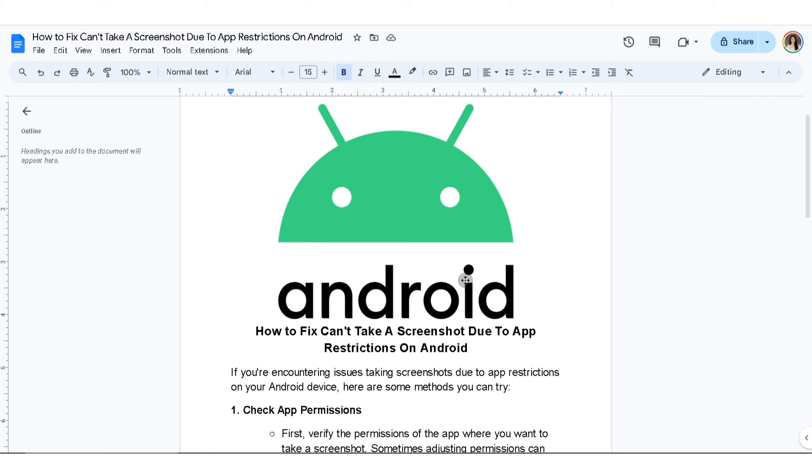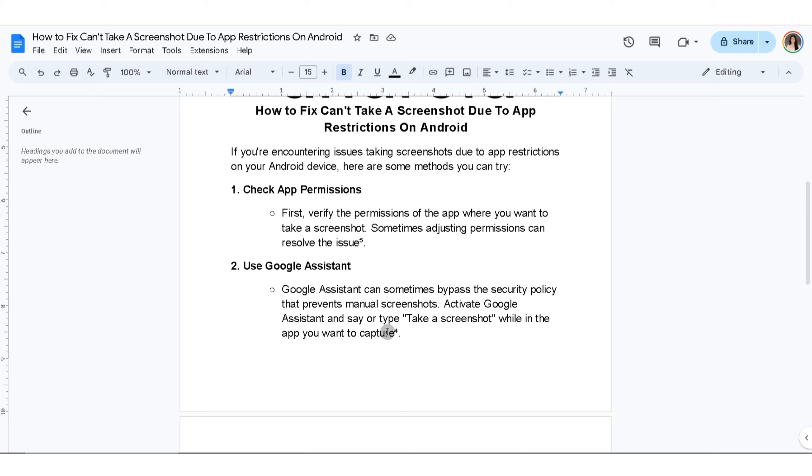Second thing you can do is use Google Assistant. Google Assistant can sometimes bypass the security policy that prevents manual screenshots. Activate Google Assistant and say or type, take a screenshot while in the app you want to capture.